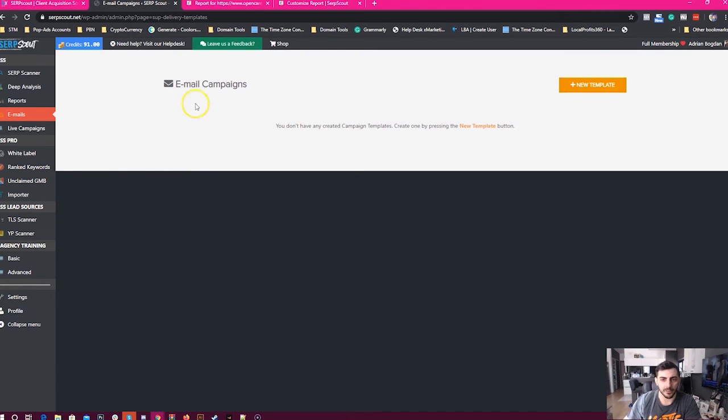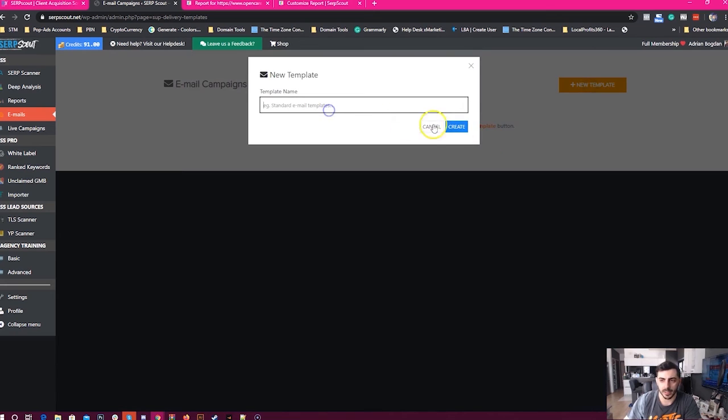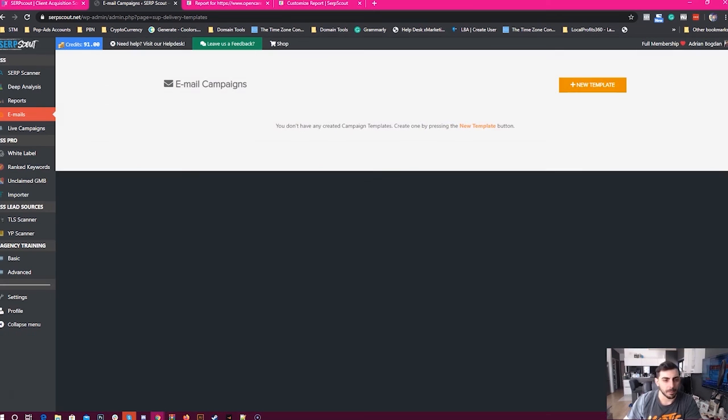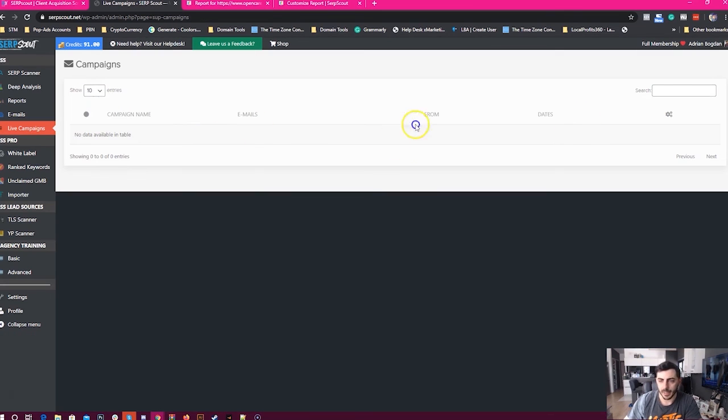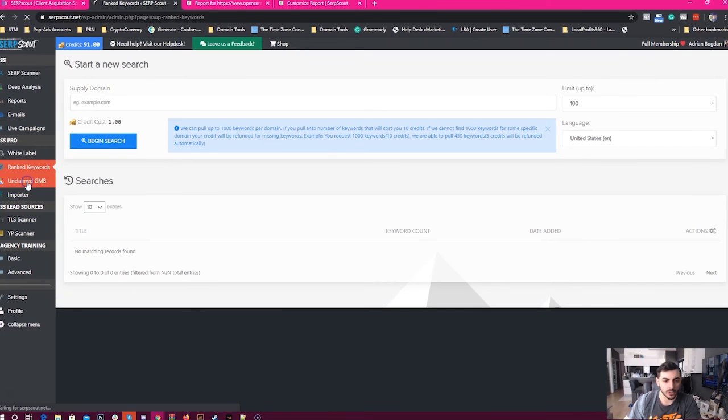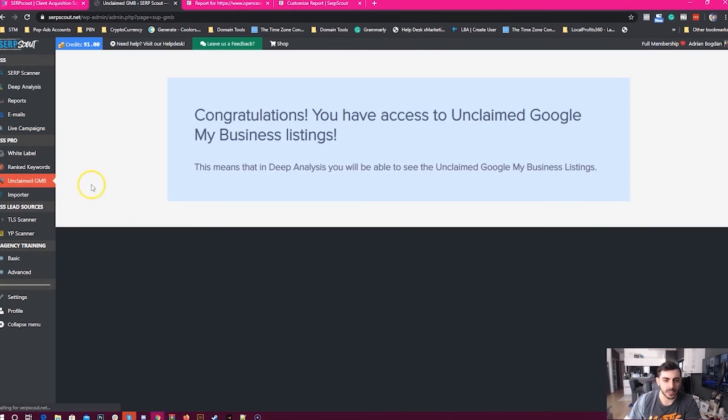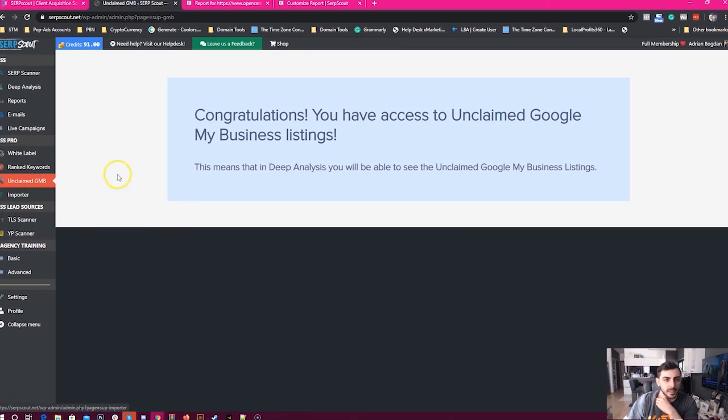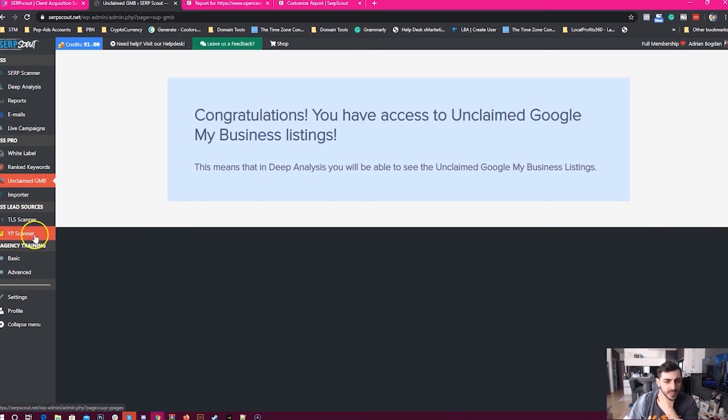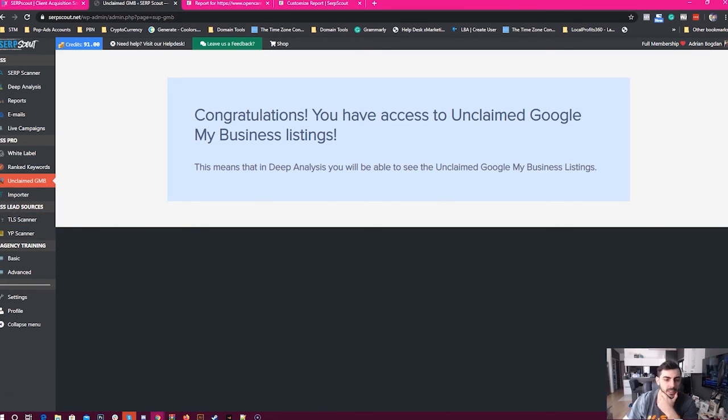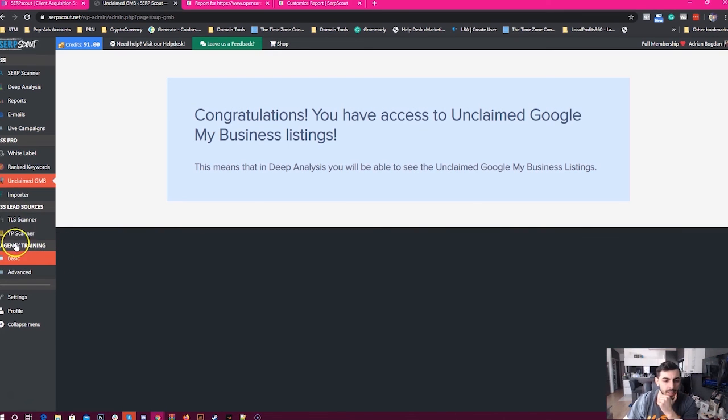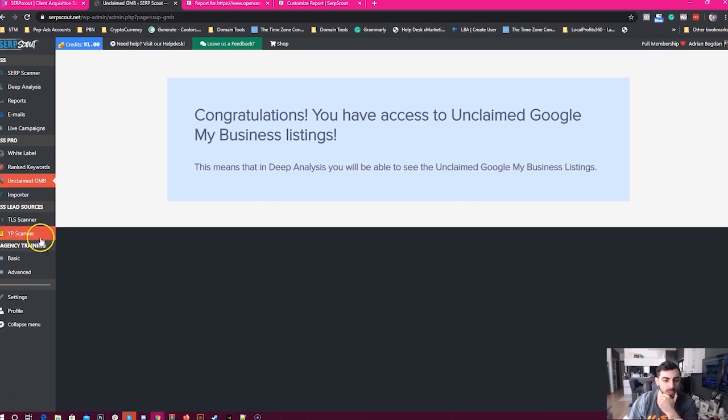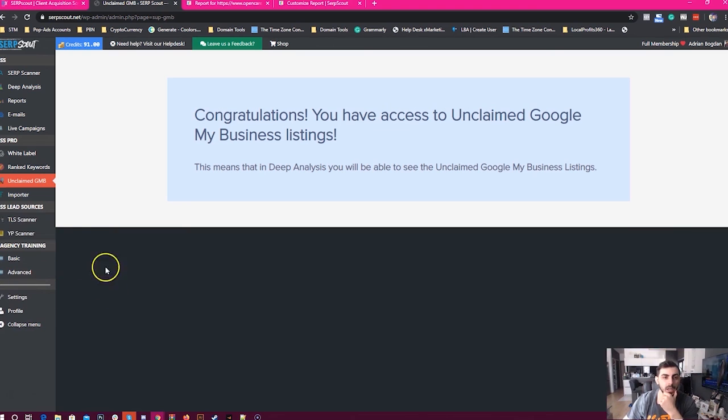This is kind of what you can do with SurfScout. You can also email clients—you can just link your Gmail account with this software and set up email campaigns with templates. Then you can check your live campaigns. You can also rank the keywords. You also have this functionality of unclaimed GMB, which a lot of Mapify users are familiar with—you have it available in SurfScout as well. You also have Yelp Scanner and TLS Scanner. I don't know if those are included in the standard version, but the agency training is a must-have.